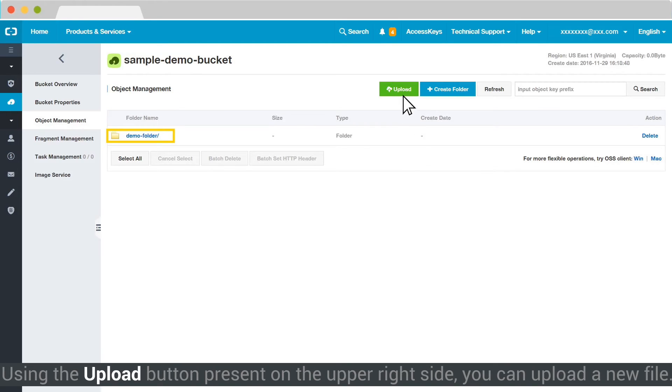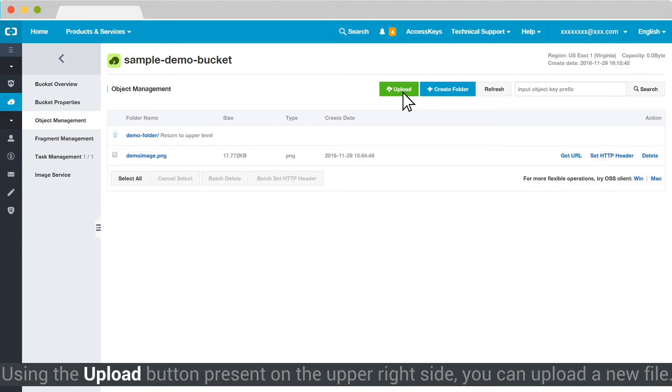Using the Upload button present on the upper right side, you can upload a new file.